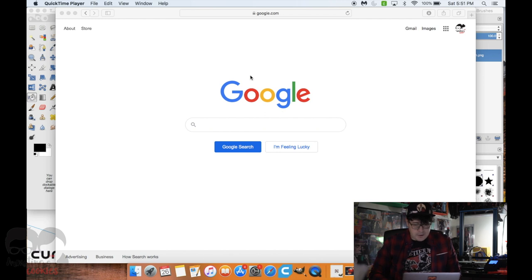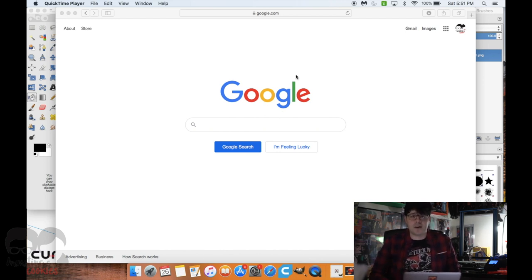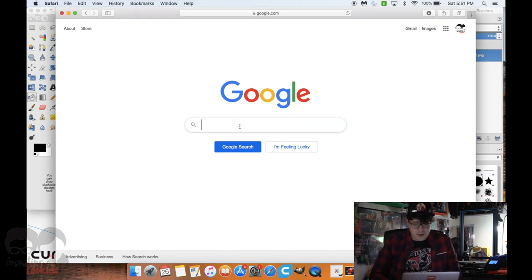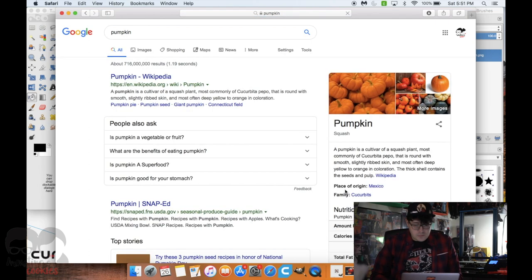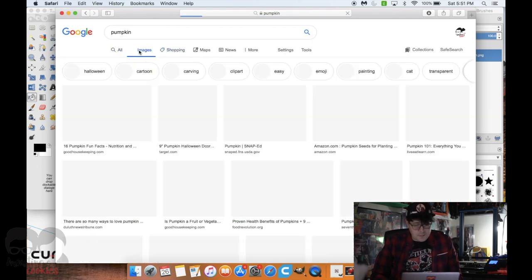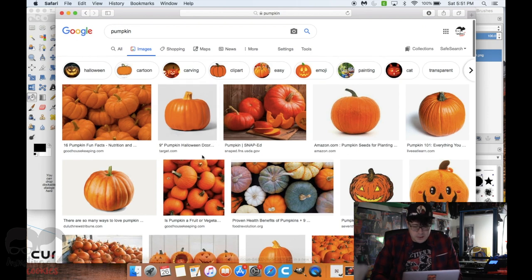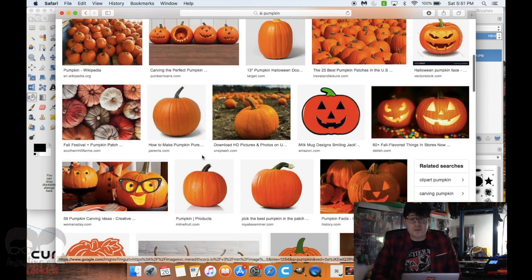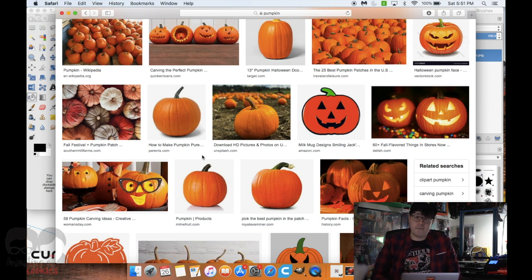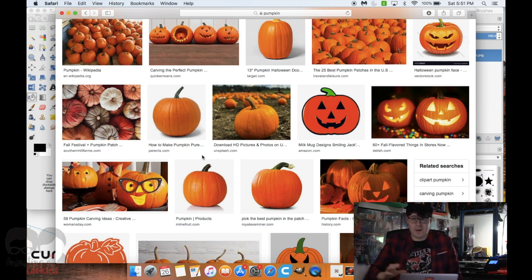Here I am on Google, and now you have to think about what you want to make a cookie cutter of. For this example, I'm going to make a pumpkin cookie cutter. I'm searching pumpkin on Google Images and I want to find an image to use. I try to find an image that has a big contrast with the background, which will make it easier to Photoshop.